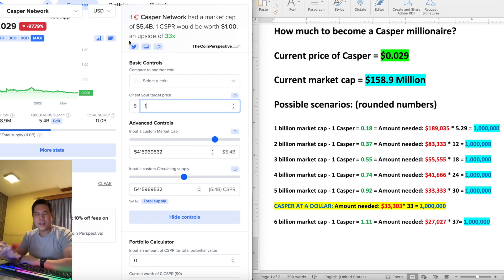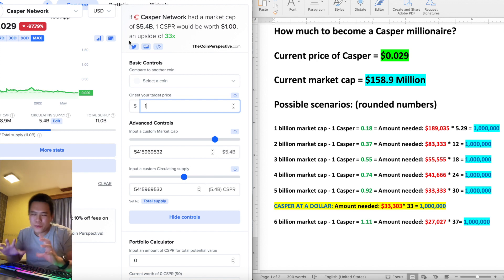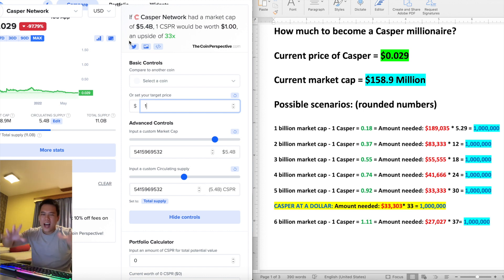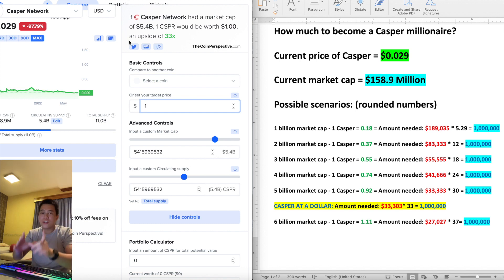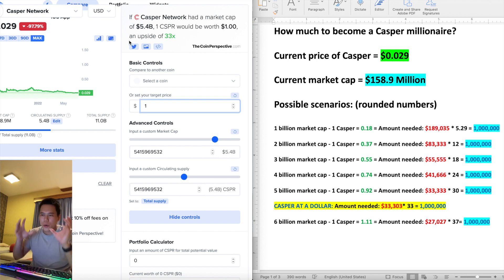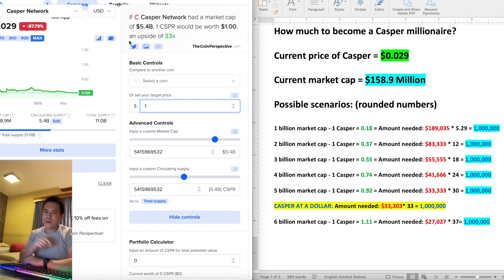What is up YouTube, Lee the Captain here with another video on Casper. In today's video I'm going to be talking about how much you need to have invested in Casper in order to become a Casper millionaire. I know it's everyone's goal to become a crypto millionaire, and congratulations to everyone who already is. We as part of the Casper army also want to become crypto millionaires — not financial advice — so let's jump straight into the video.